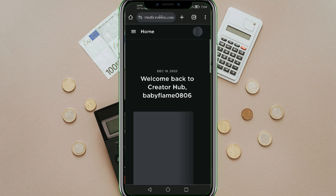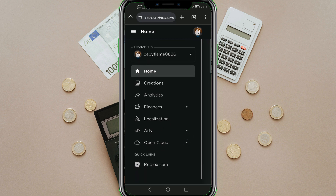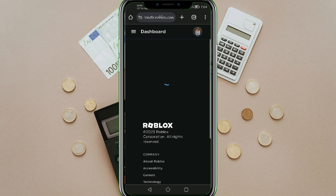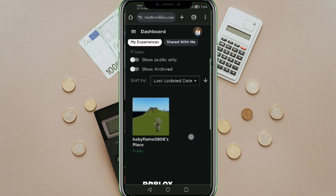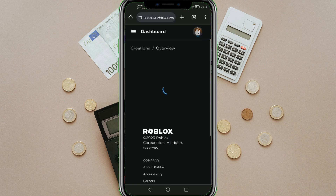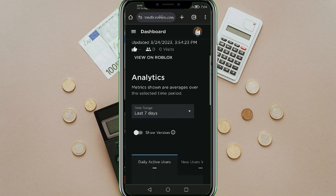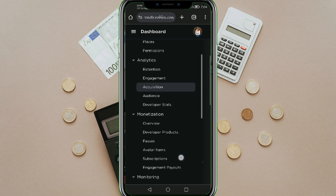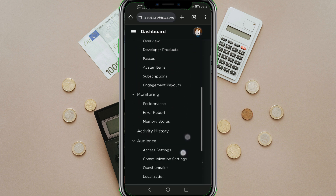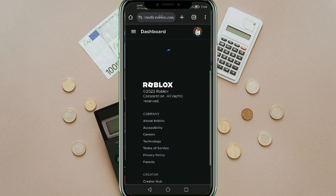Tap the Menu button at the upper left corner and tap Creations. Choose one of the worlds you have created, then tap the Menu button again. Scroll down until you find Questionnaire under the Audience category, then tap Questionnaire.